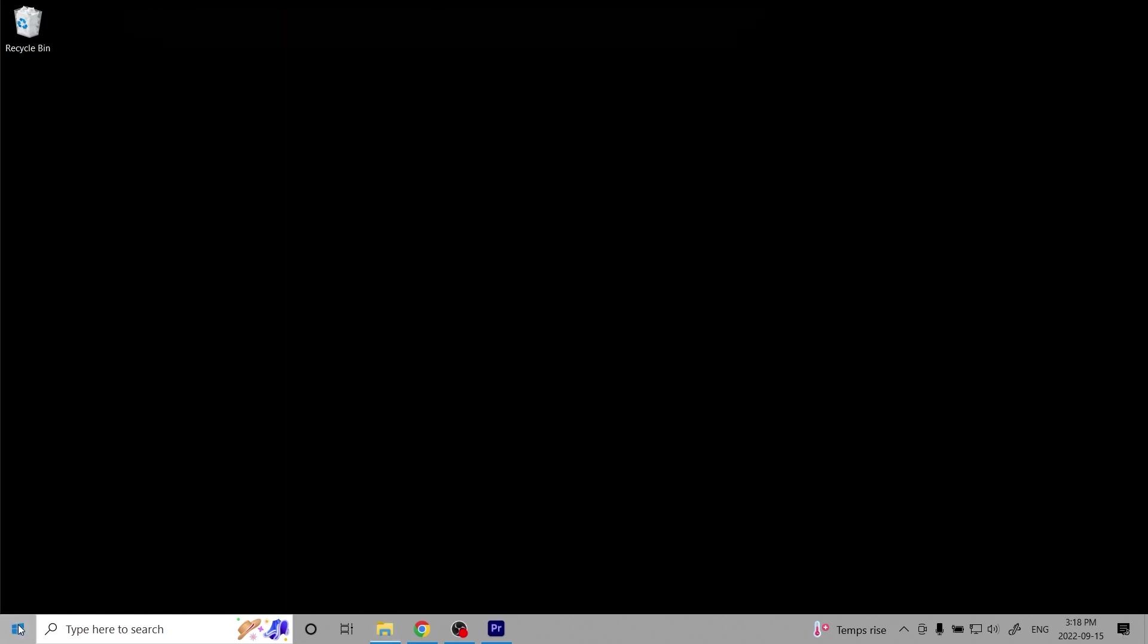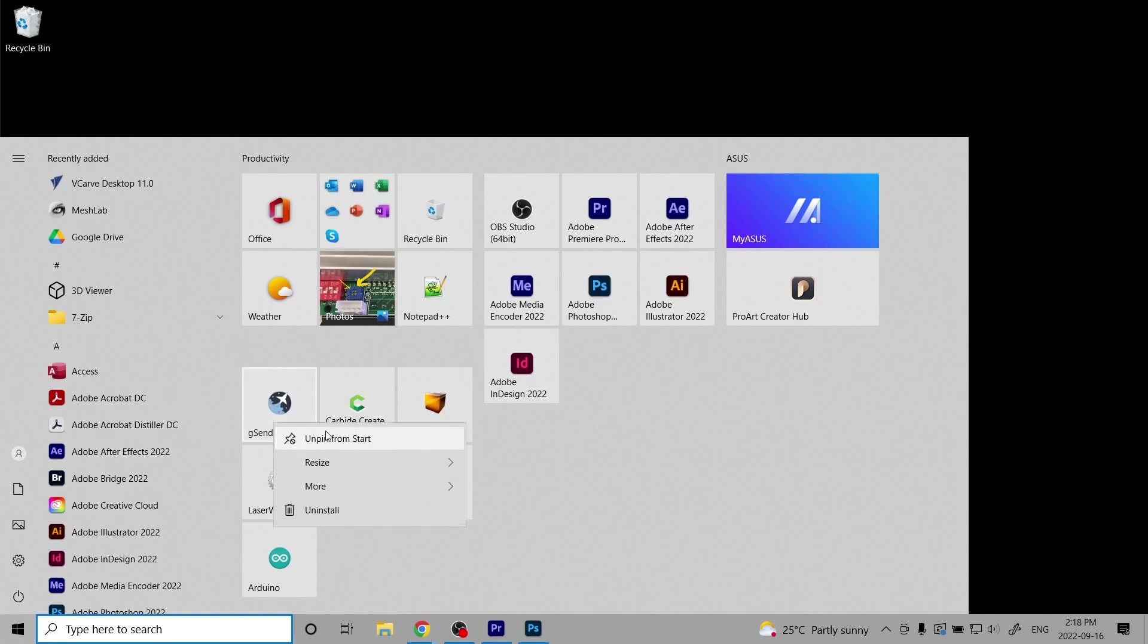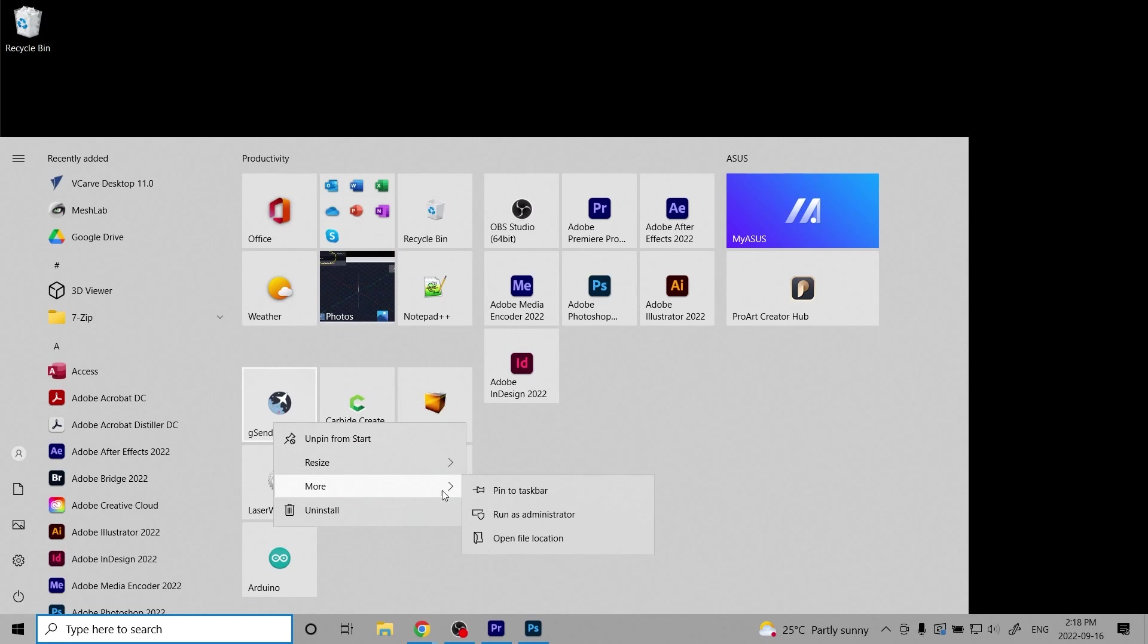Gcender has to be opened using Administrative Mode. Right-click on the icon, then left-click More, then left-click Run as Administrator.